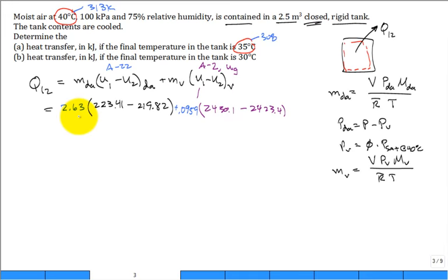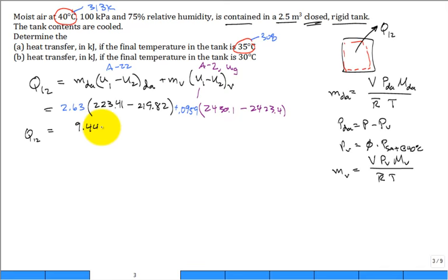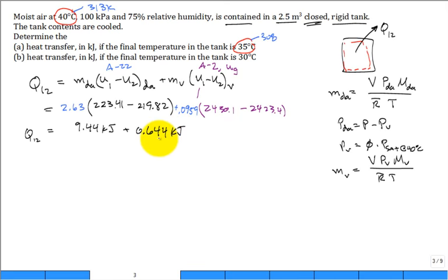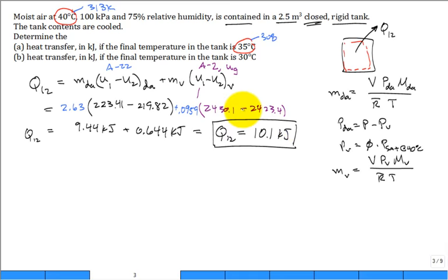The total heat removed for part A is a combination of 9.44 kJ to cool the dry air plus 0.64 kJ to cool the vapor, giving a total of 10.1 kJ. The vast majority is cooling the dry air because that's the bulk of the mixture.